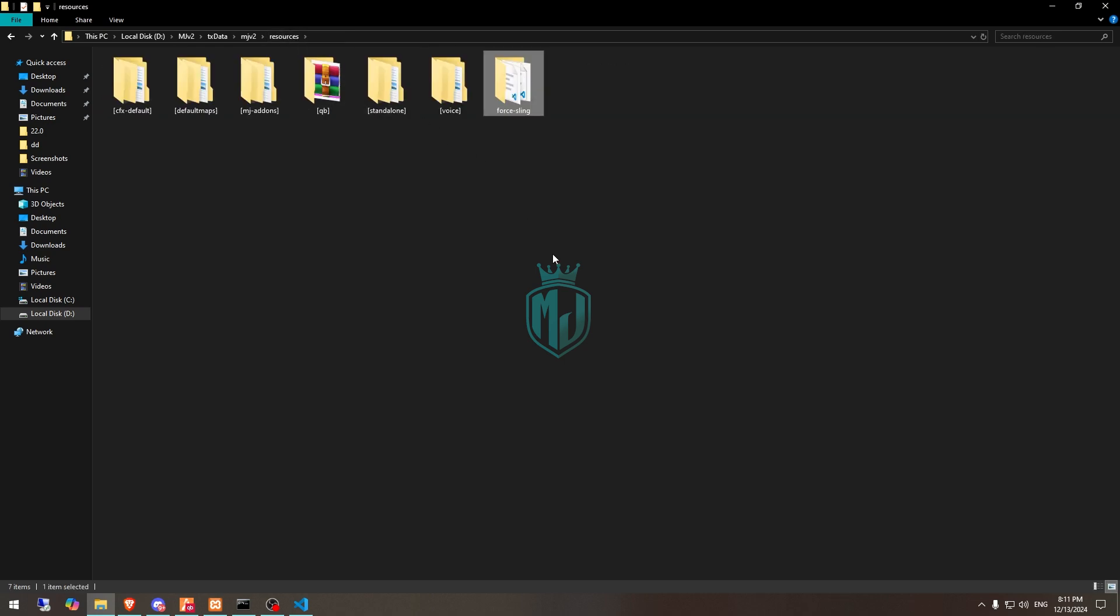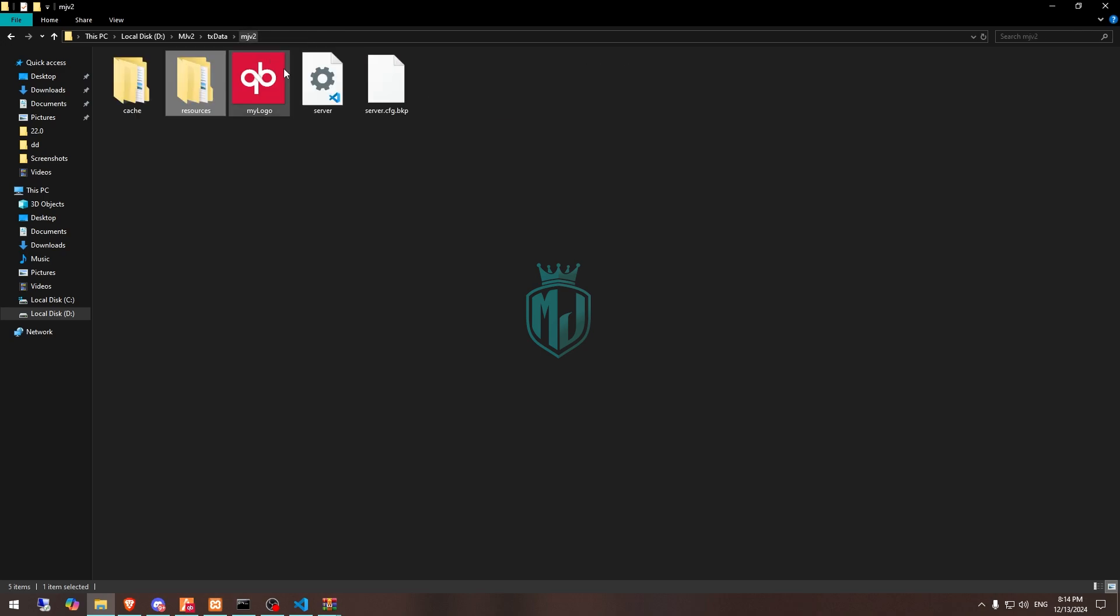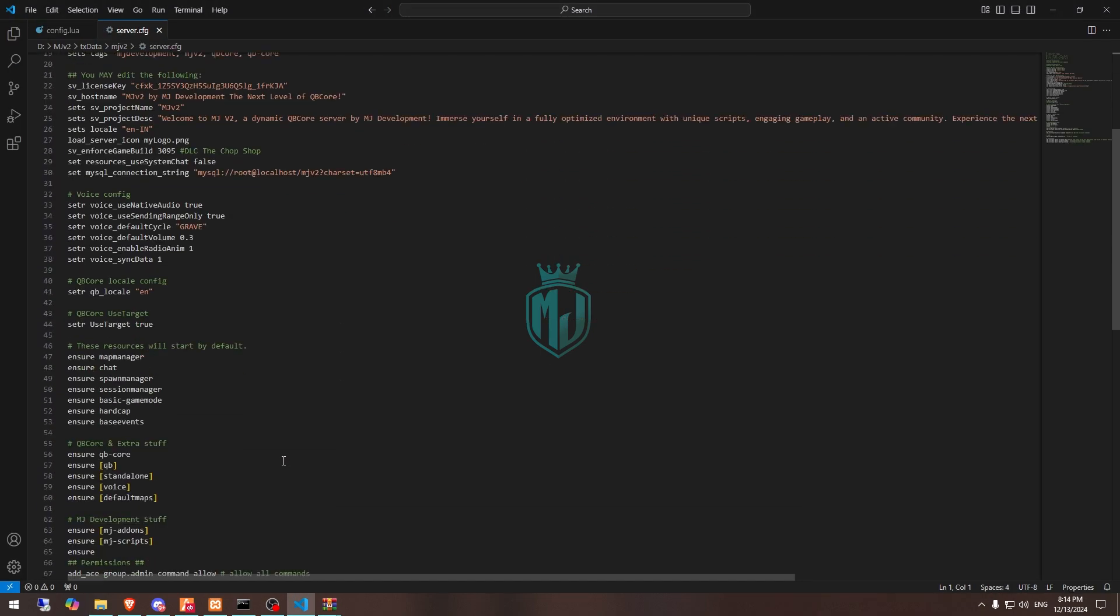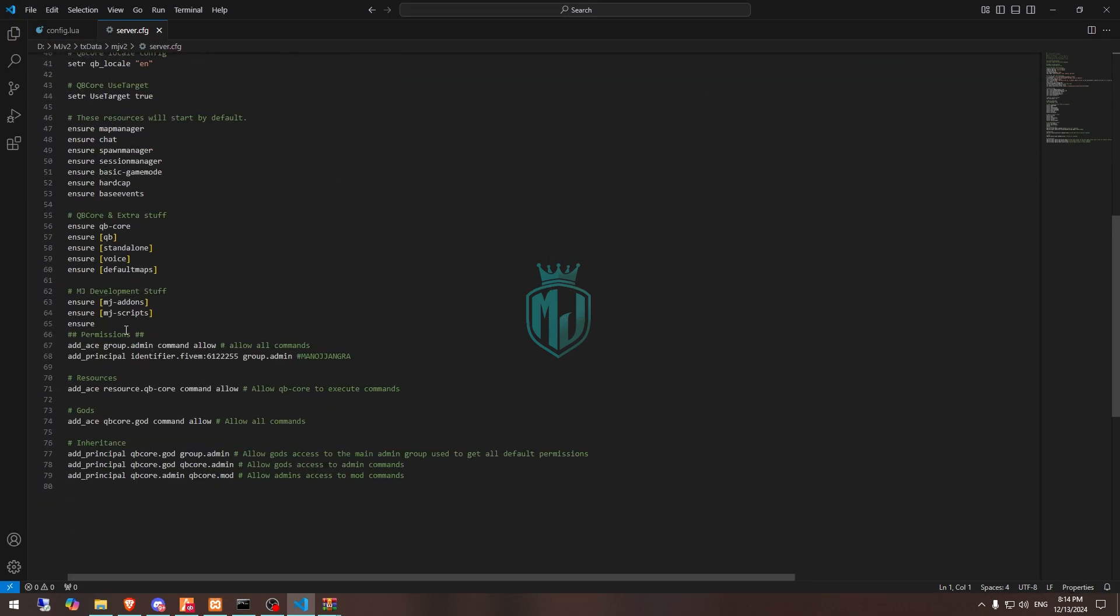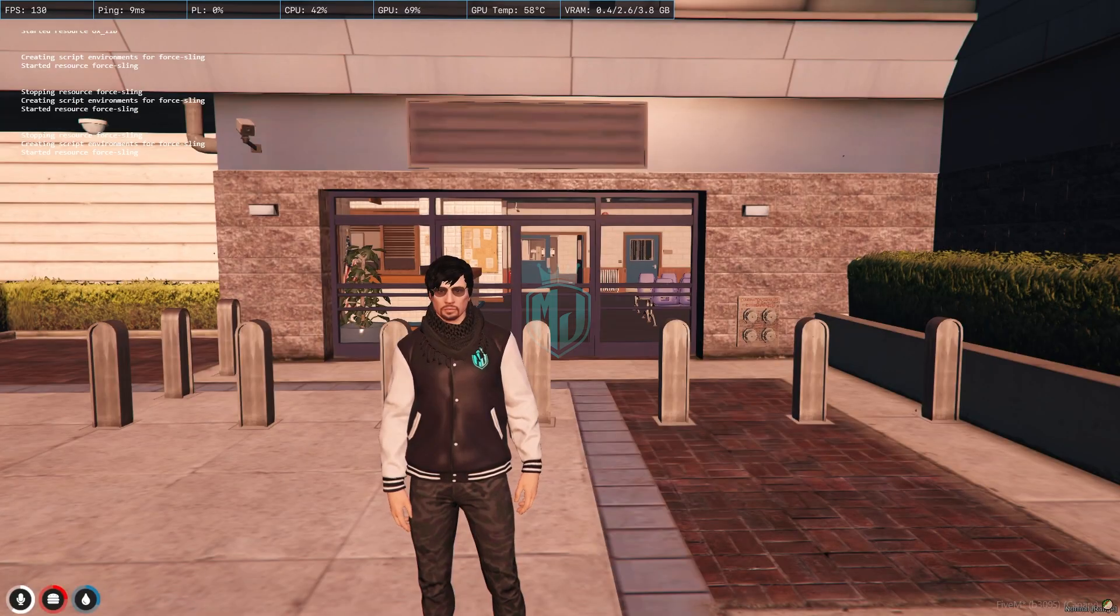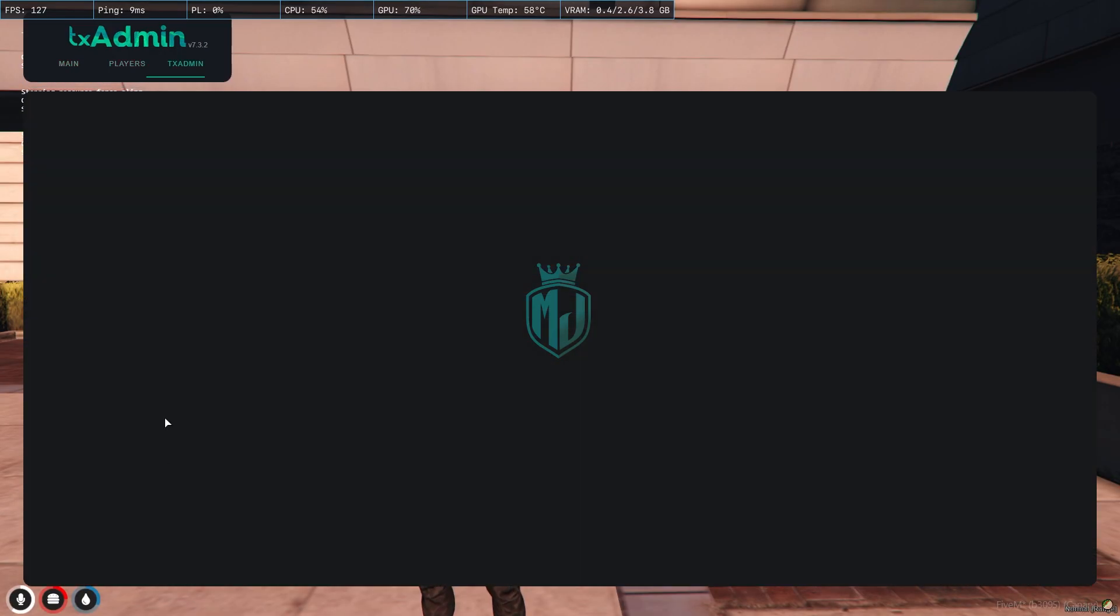You can either ensure it and restart the server. After that we need to simply copy the script name and ensure it in our server.cfg file right here. That's it.